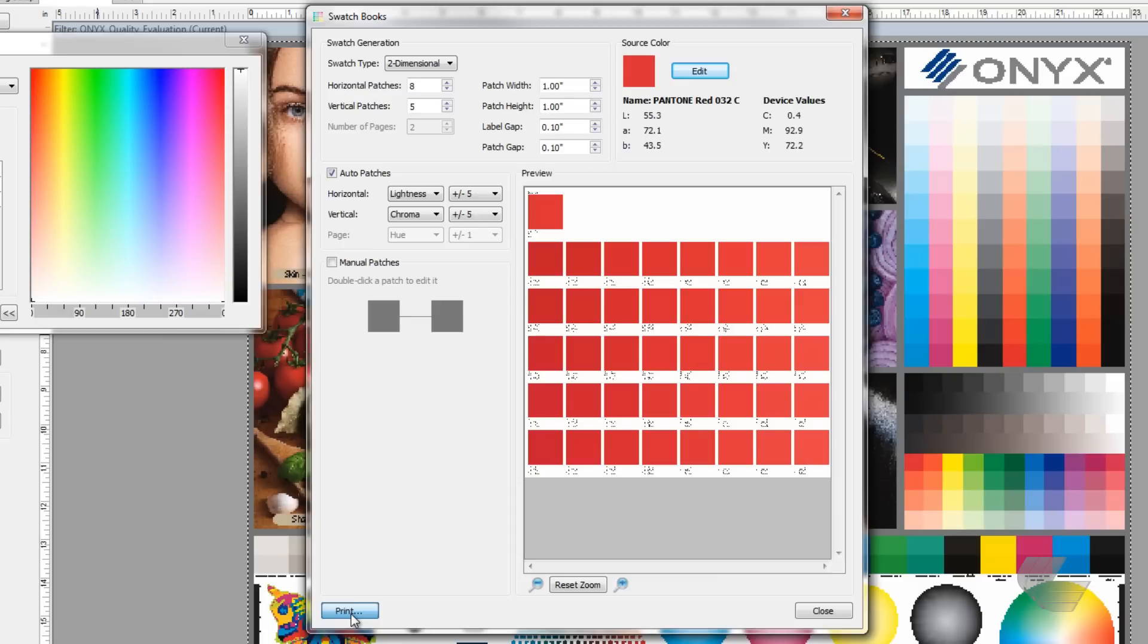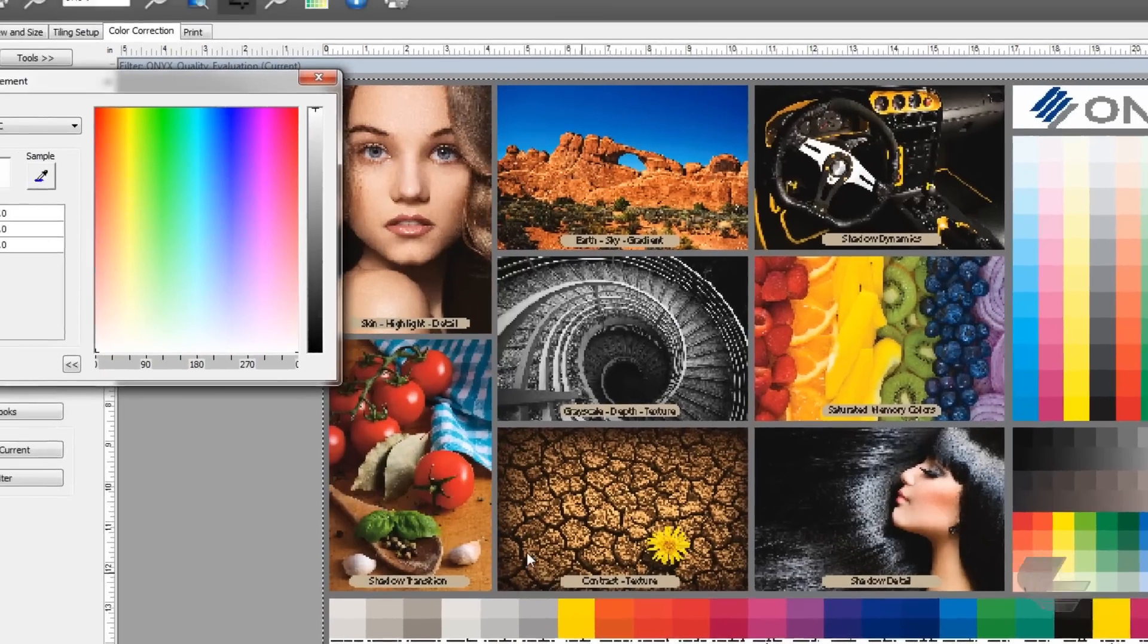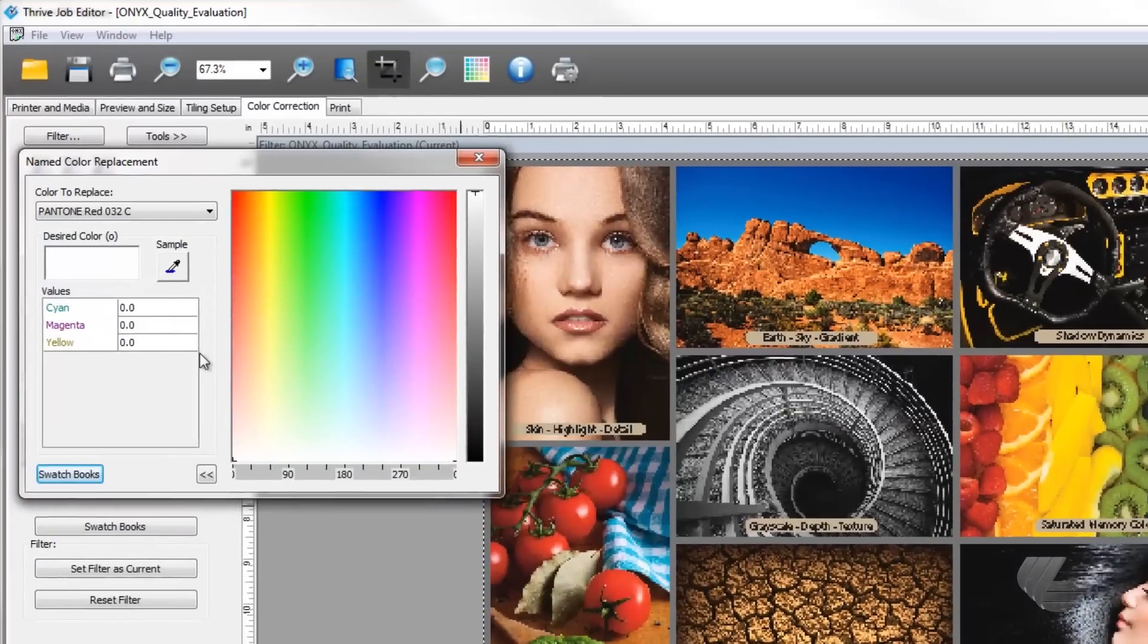Once you've decided on a color, either visually or by measuring it with a spectrophotometer, close the swatch books window to get back to the named color replacement window.